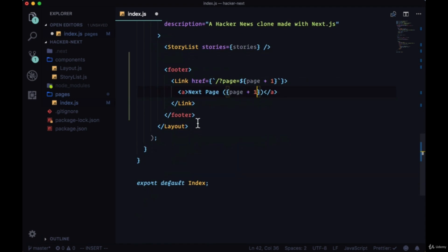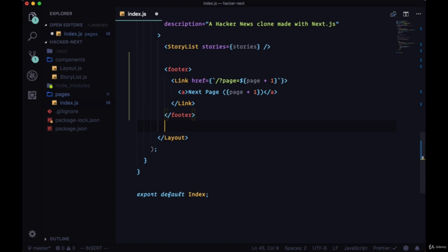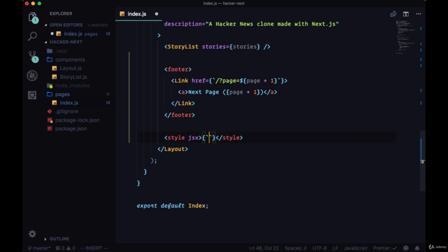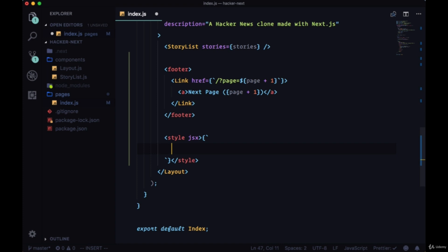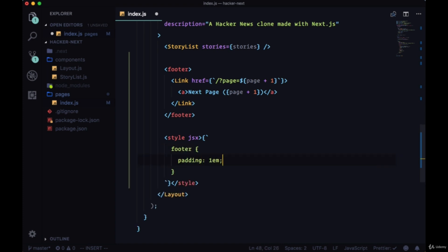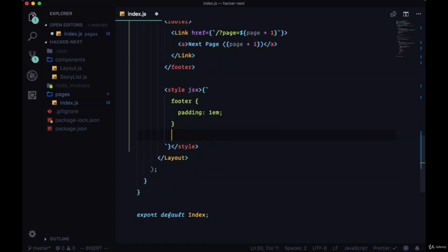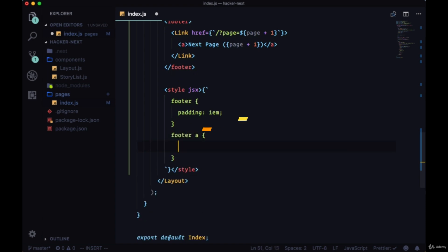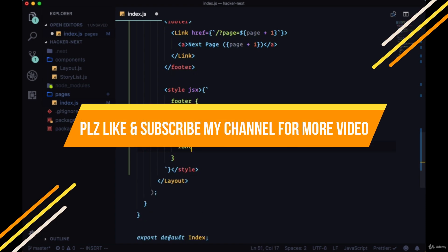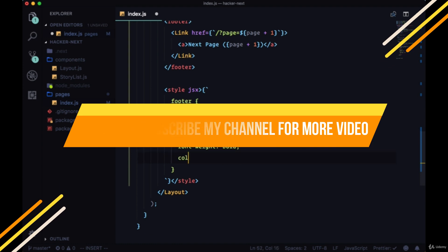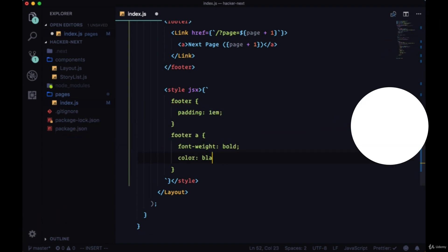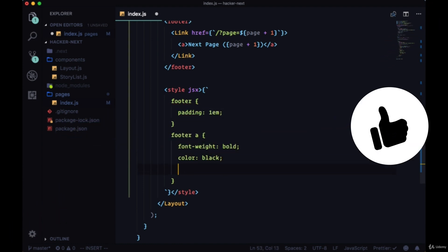And additionally let's add some CSS rules to our footer to make it look a bit nicer. So we'll give it some padding by setting padding to 1em, and then the link within it will have a font weight of bold, a color of black and text decoration none.